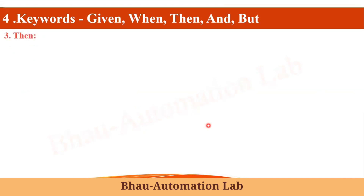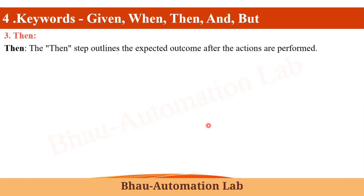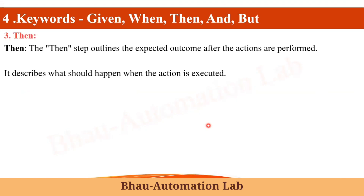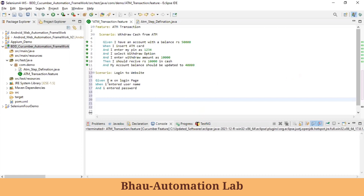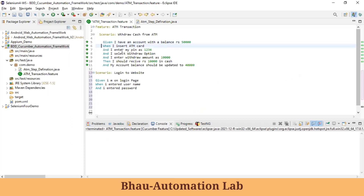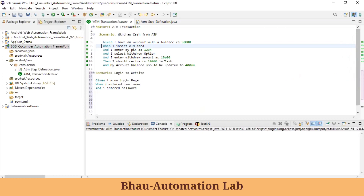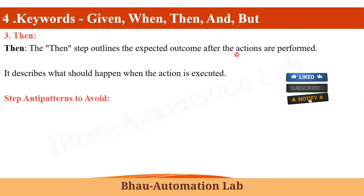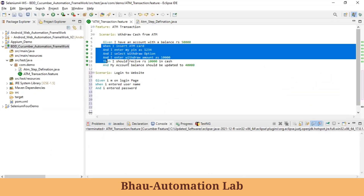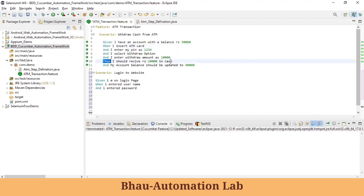The next keyword is 'Then'. The Then step outlines the expected outcome after the action is performed — it describes what should happen when the action is executed. For example: Given 'I have an account with balance Rs. 50,000', When 'I insert the ATM card', And 'I entered the PIN as 1234', And 'I select the withdrawal option', And 'I enter withdrawal amount as 10,000'...